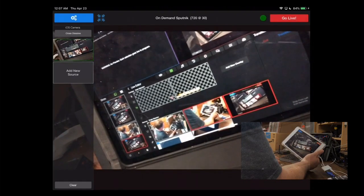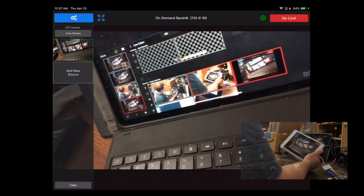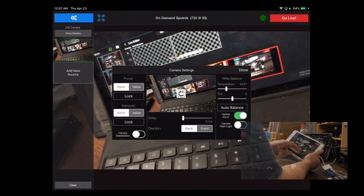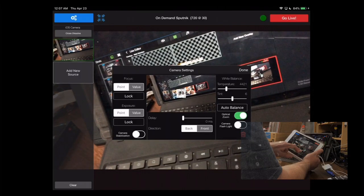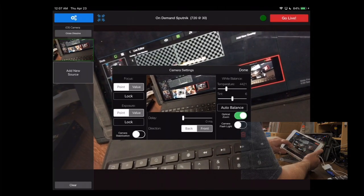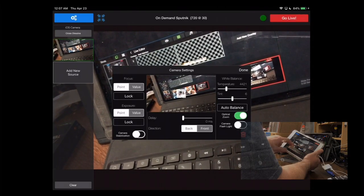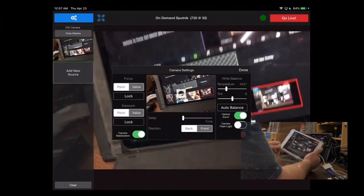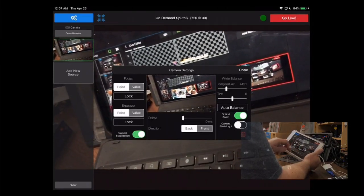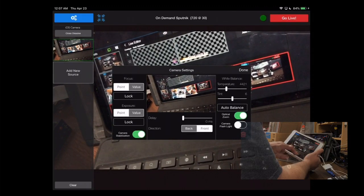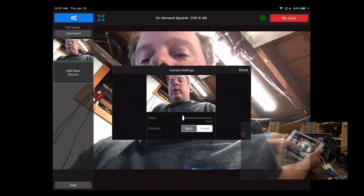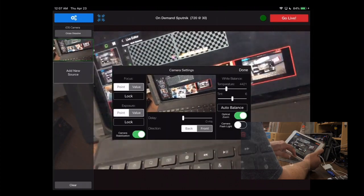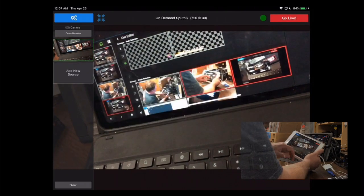If you long press on it, you can do things like change the delay, do an auto balance on the white balance. Here's your camera stabilization. So you can turn camera stabilization on if your device supports it. Add any additional delay. You can change from the front to the back camera, so we can go to the front camera, and you can see my nasty face. Or we can go back to the back camera and see my iPad. So we'll click Done.